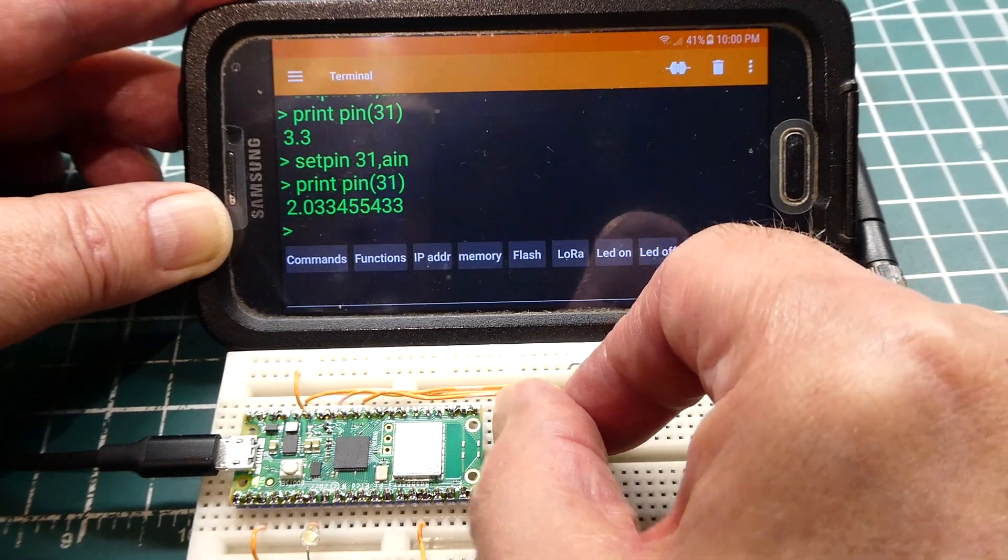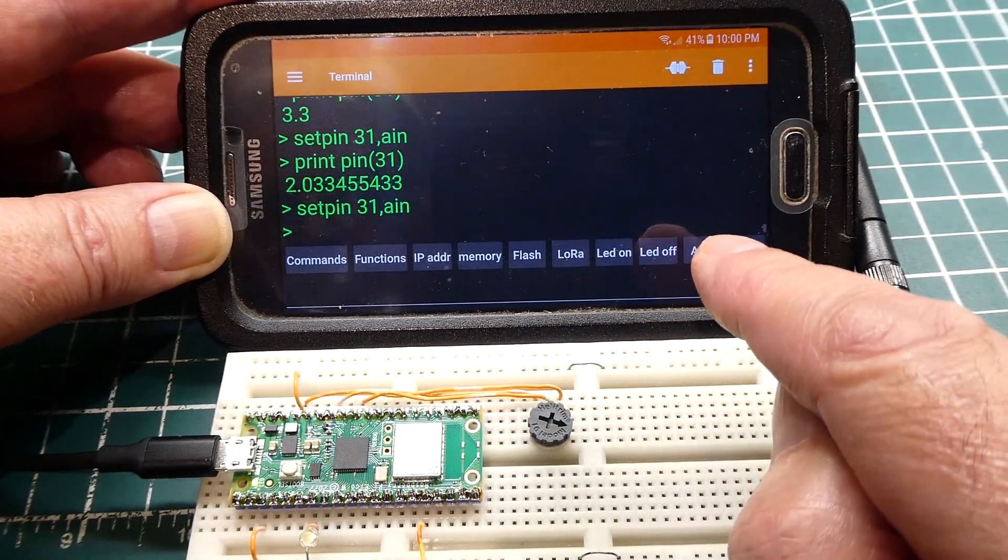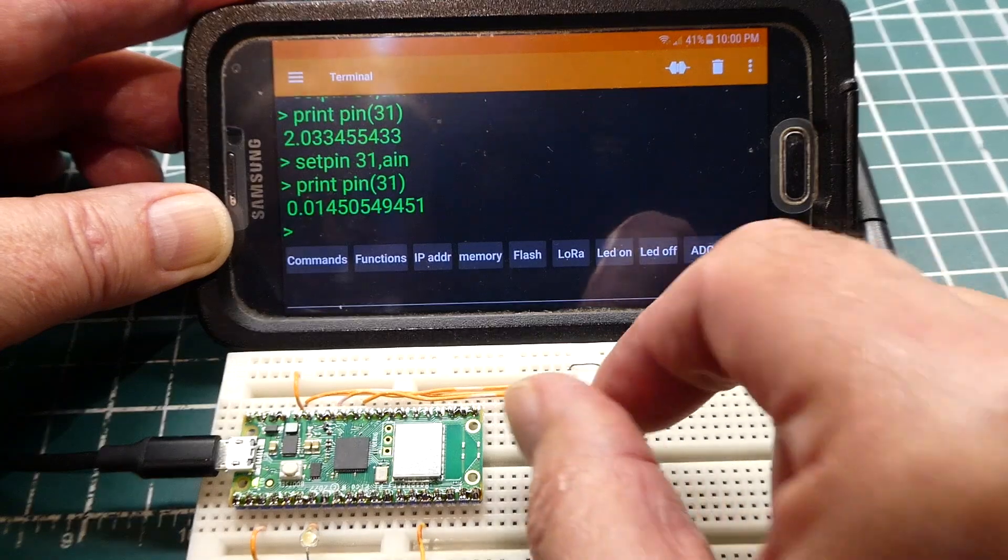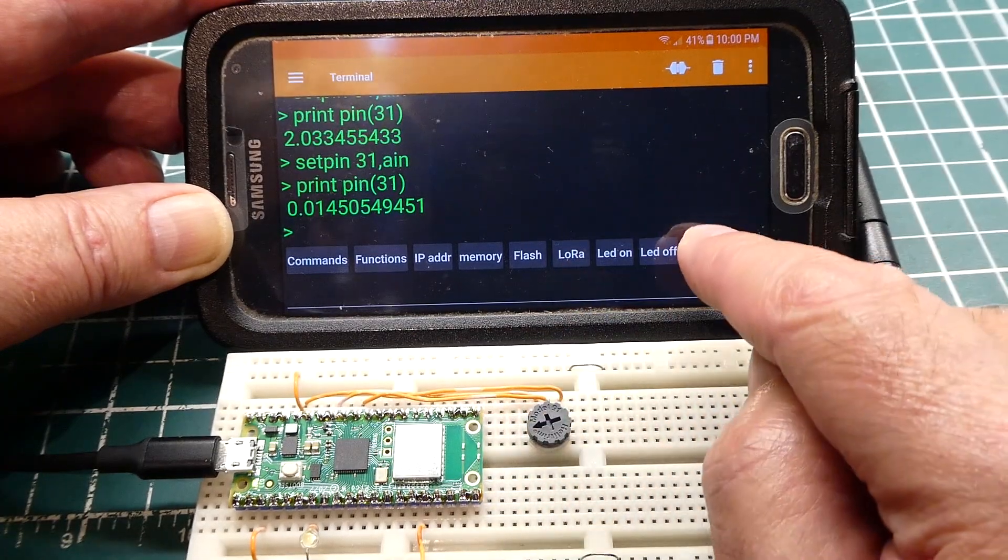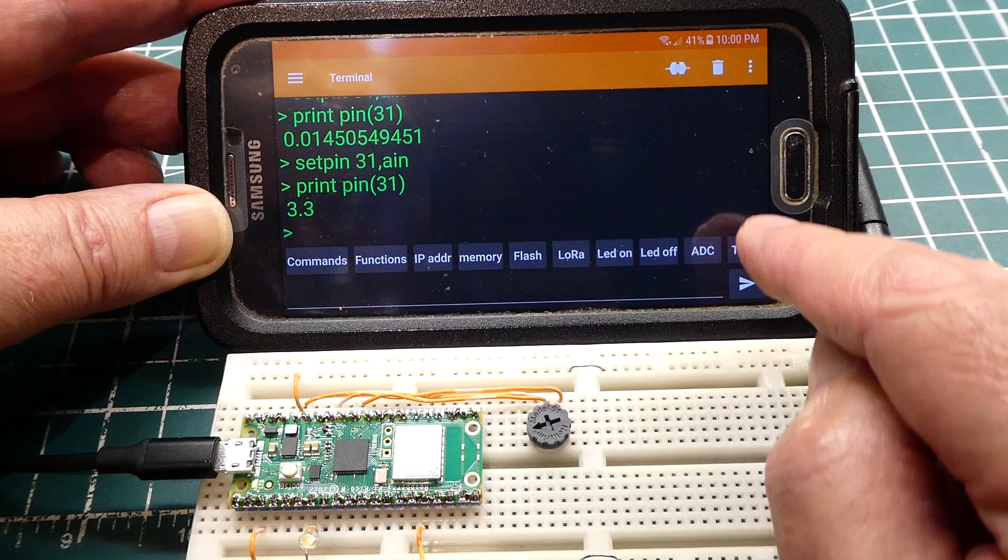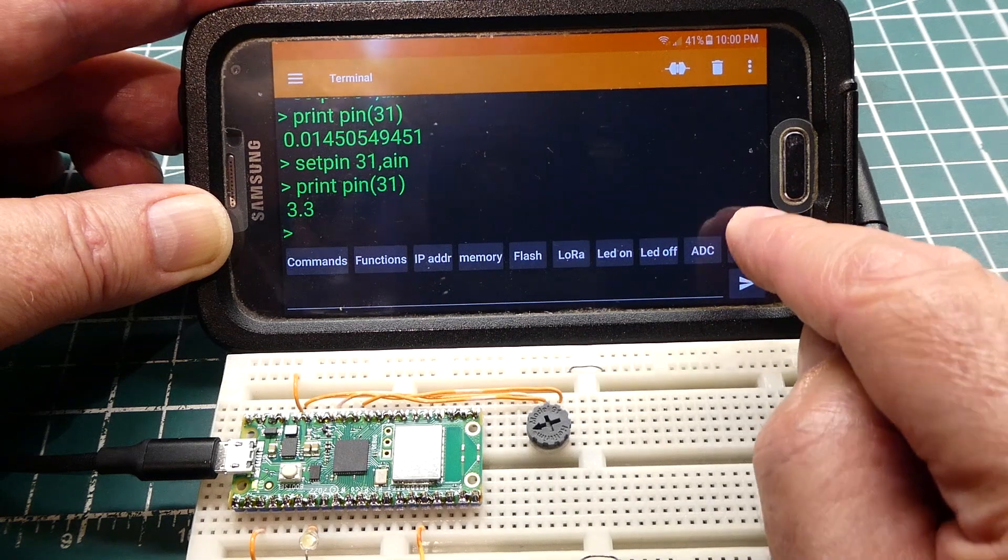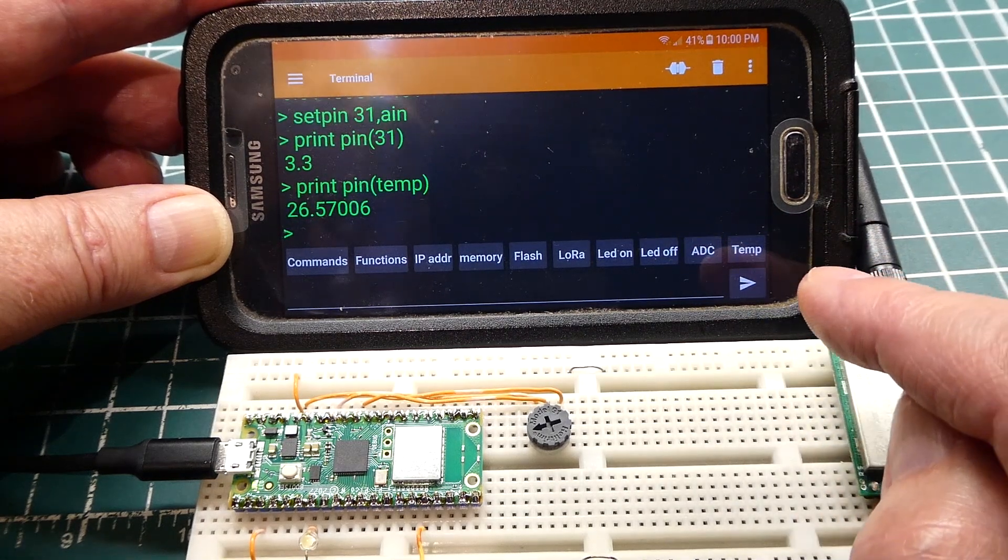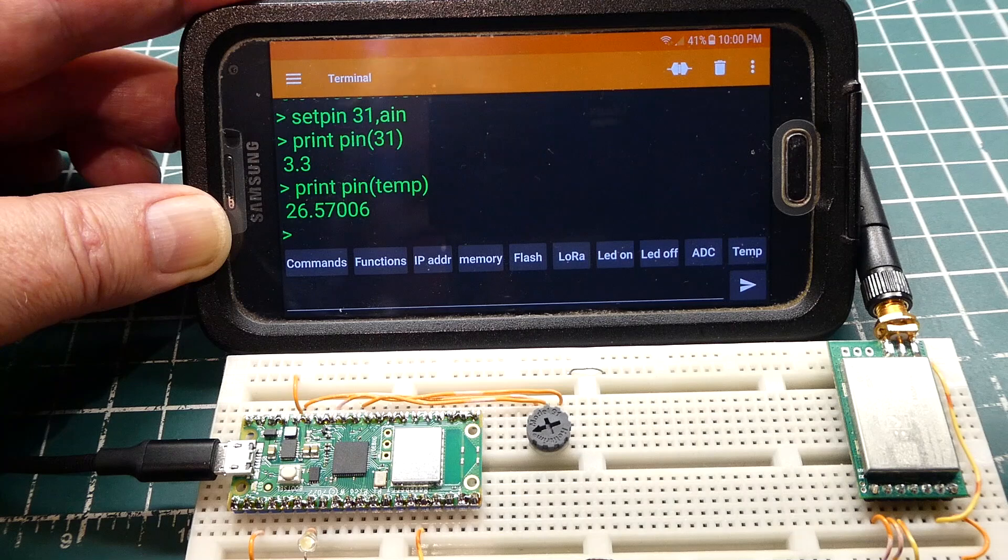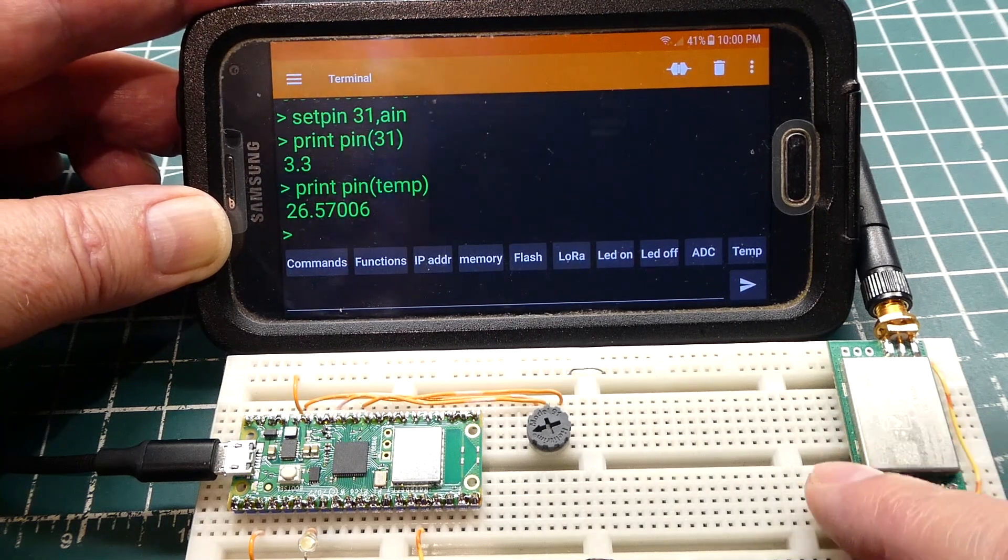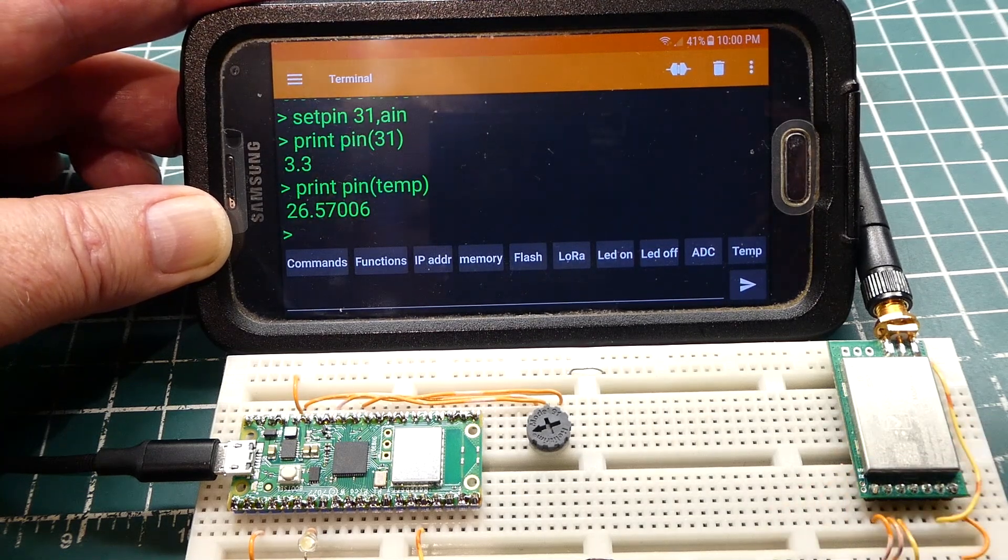Turn it all the way down. ADC. 0.01. I'll go back up to 3.3. Next is the temperature. 26.5 degrees. So that's an example that we could use other devices to gain access to the PicoW.